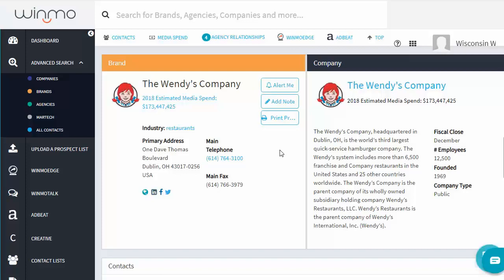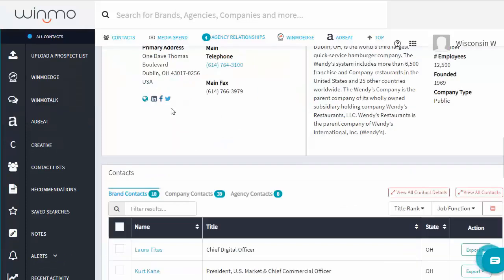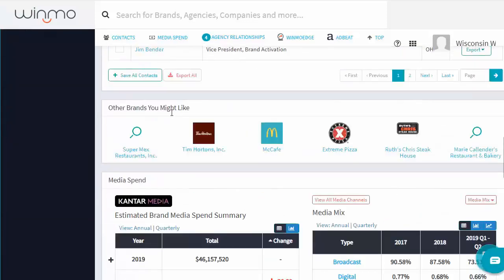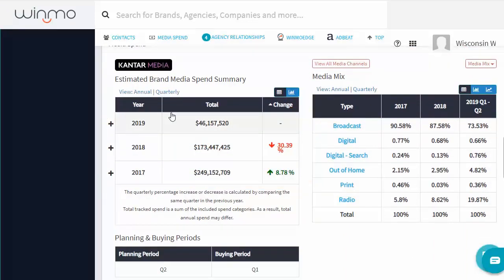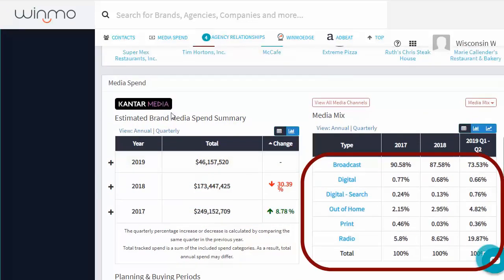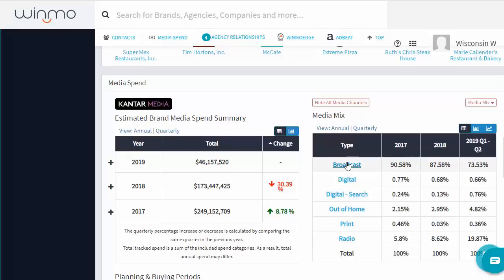Scroll down to the Media Spend section to see the annual or quarterly total advertising spend and percent change from the previous quarter or year. It also shows the media mix — what percentage of their advertising budget is spent in each of the broad categories, such as broadcast, digital, print, radio, and more.